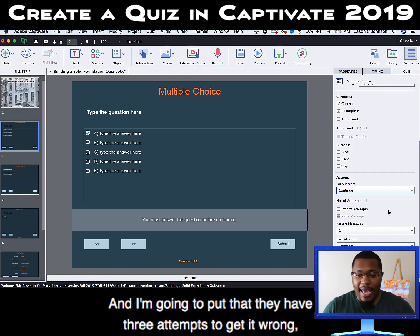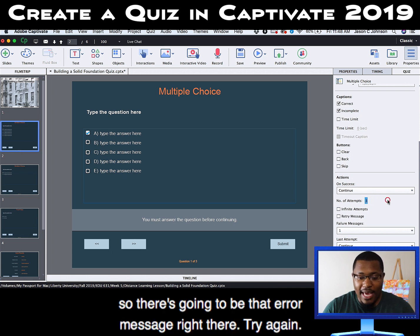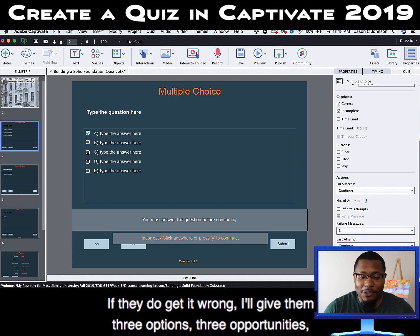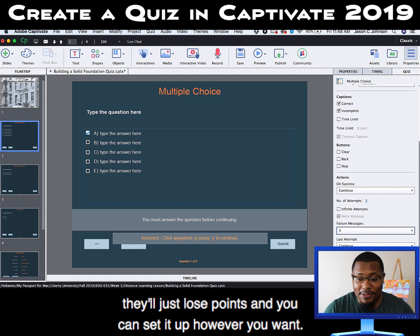I'm going to set it so they have three attempts if they get it wrong. There's going to be a 'try again' error message if they do get it wrong — I'll give them three opportunities. And if they get it wrong after that, they'll just lose points. You can set it up however you want.